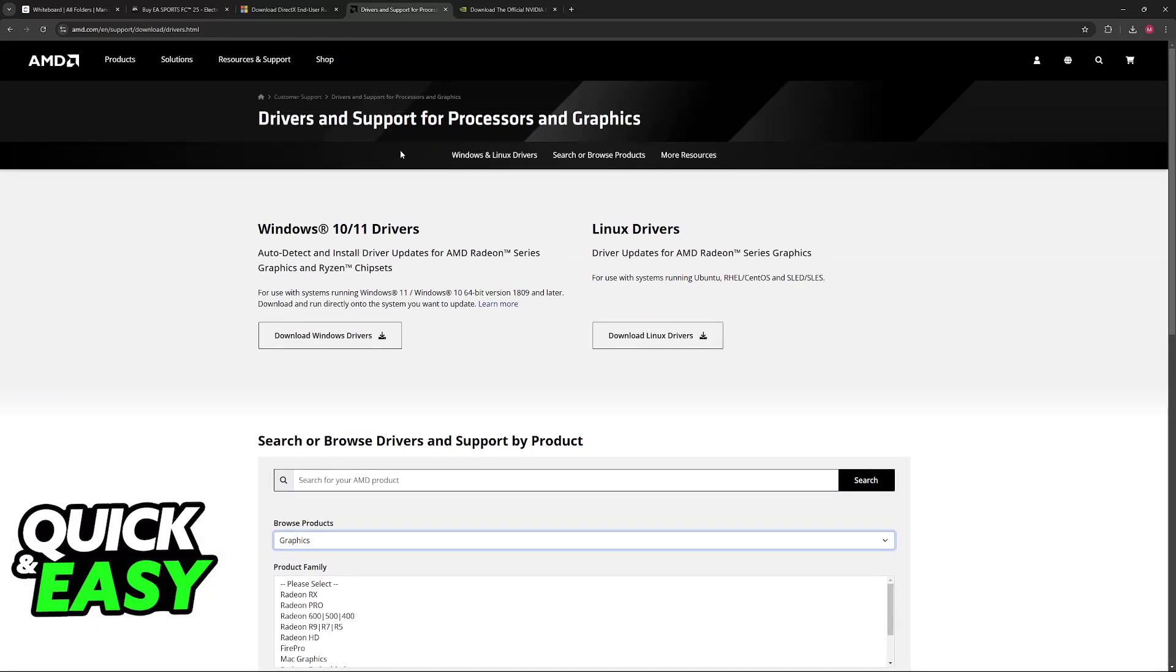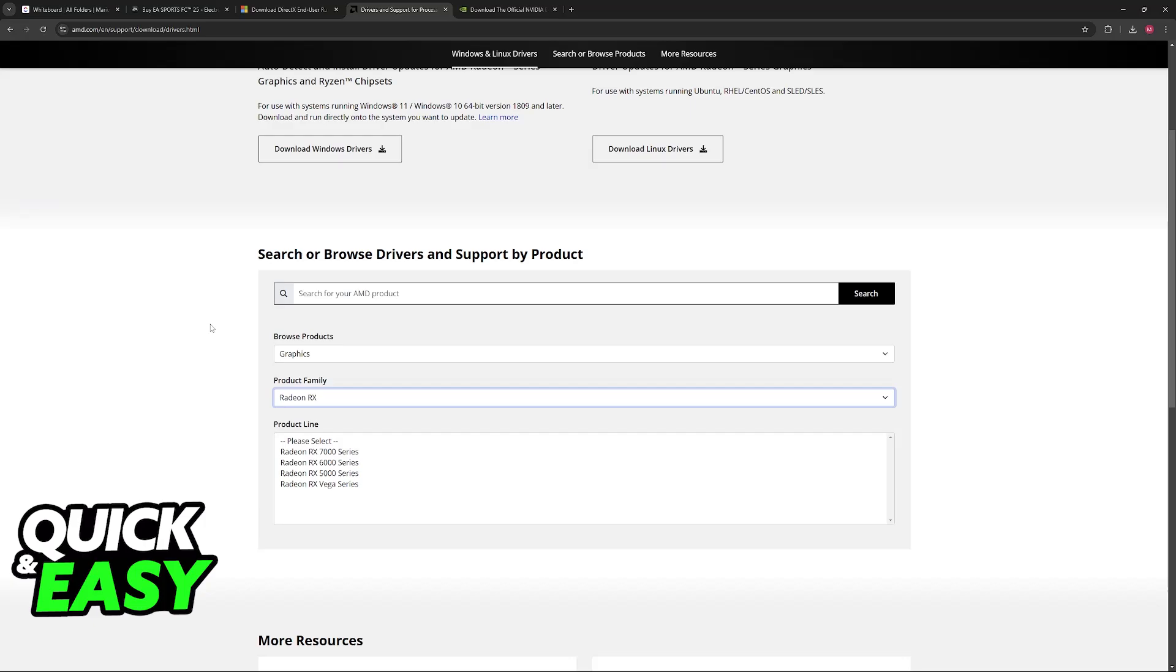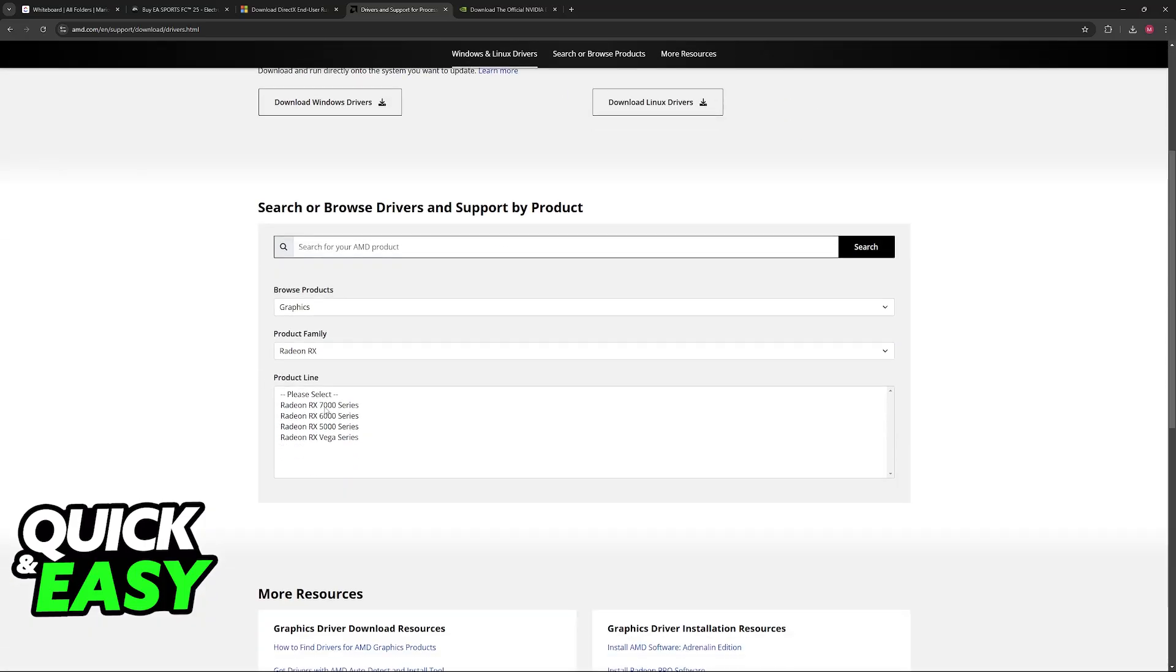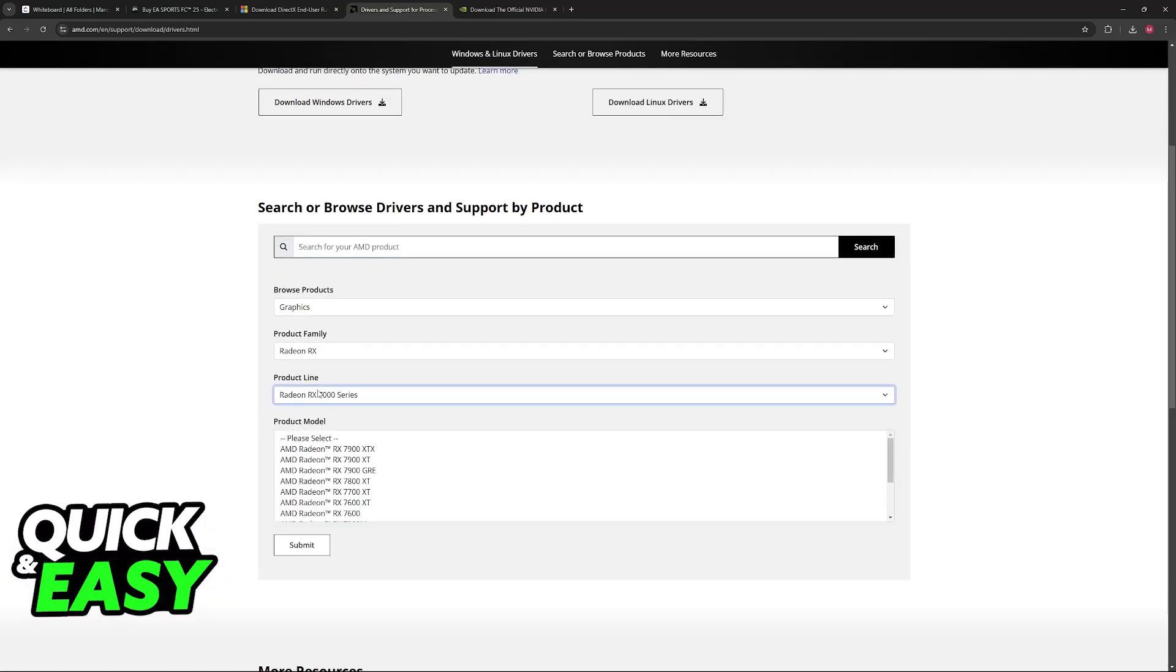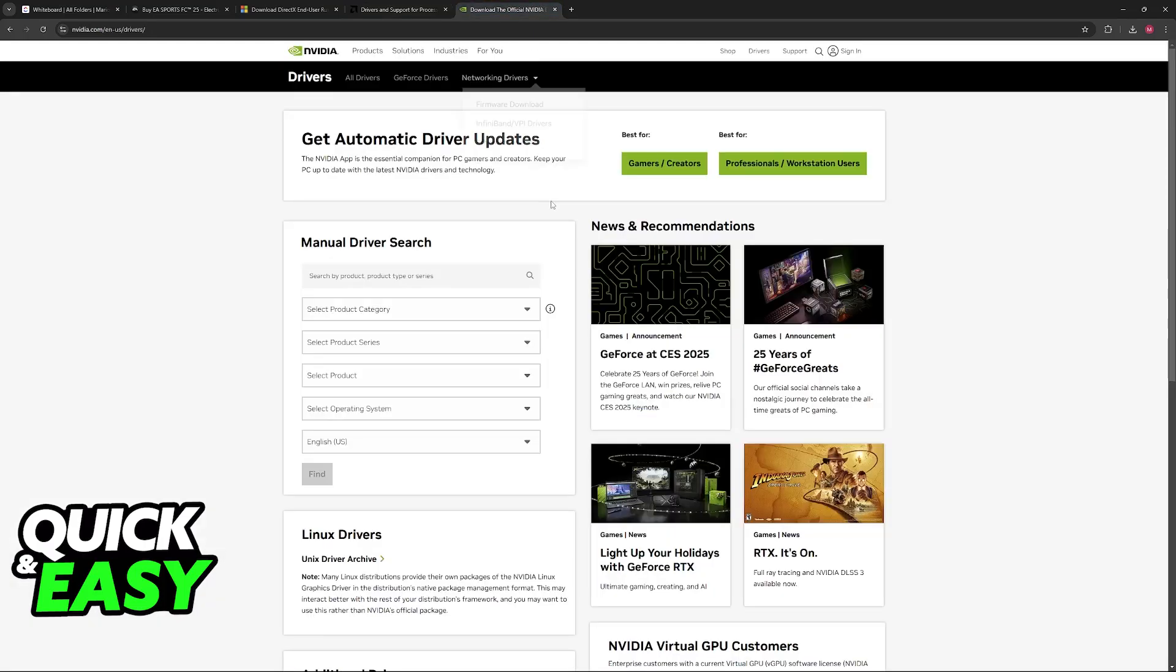In here, you will be able to select the option to download the drivers, and you can either automatically detect your drivers or select the model here. So, Radeon RX 7000 Series 7900 XTX.